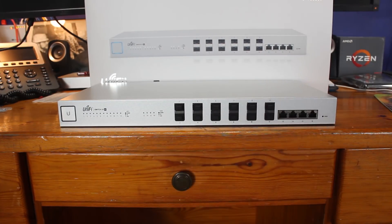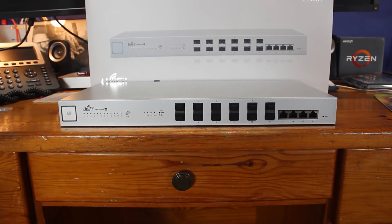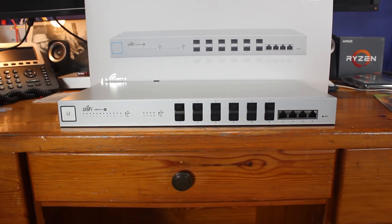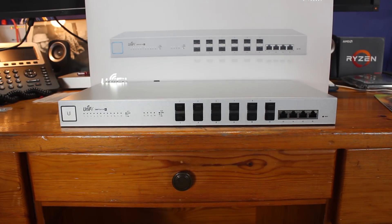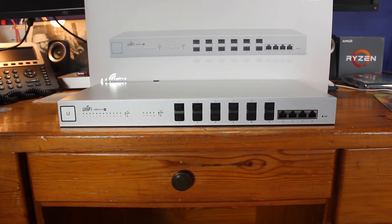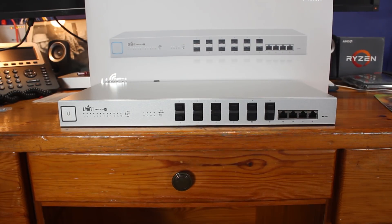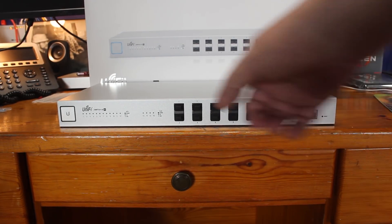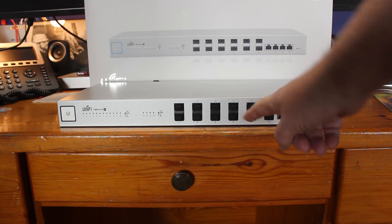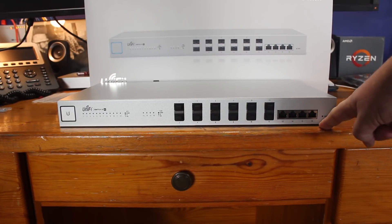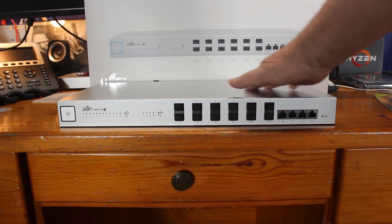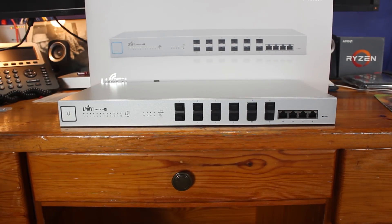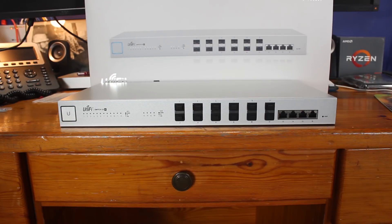This is the UniFi Switch 16 XG, and it has SFP+ ports right here on the front and then it has 10 gig RJ45 ports here on this side. I don't have any 10 gig networking to show you, but I am going to show you how we power up the switch and how we provision it under UniFi and how easy it is.